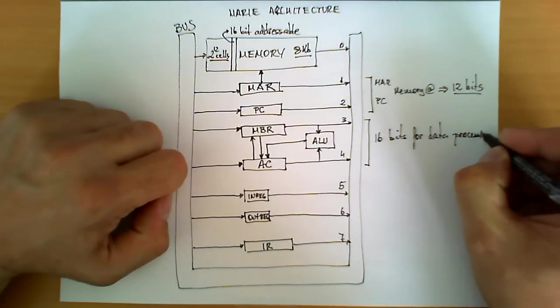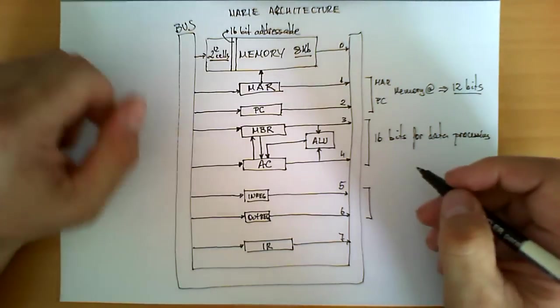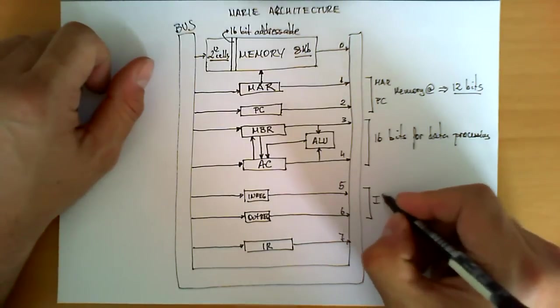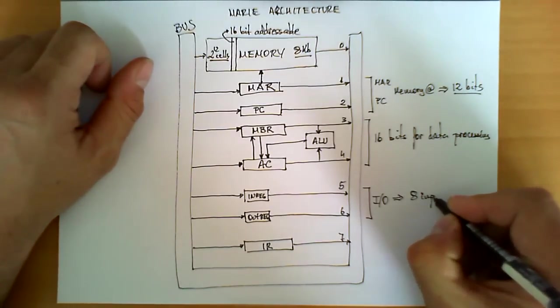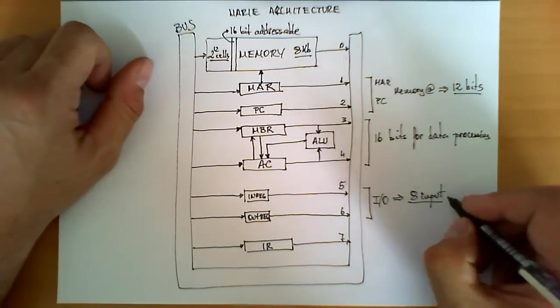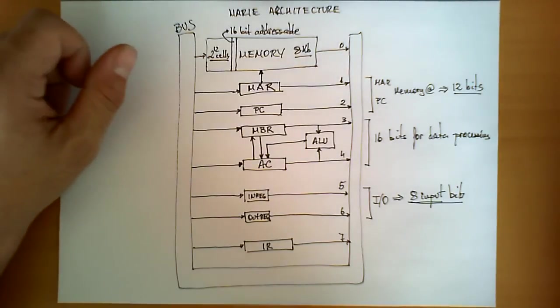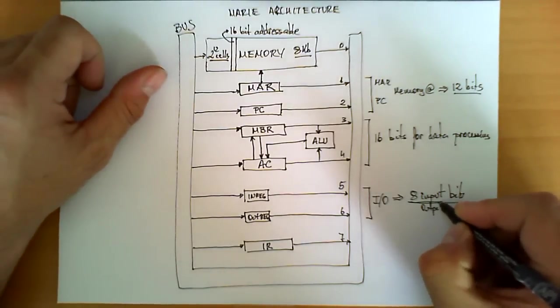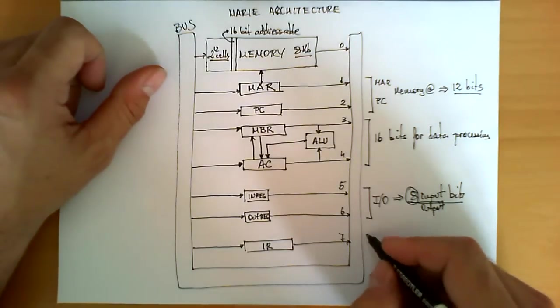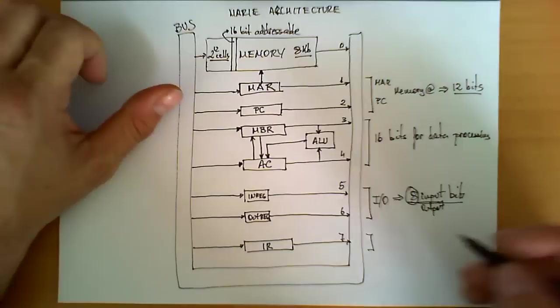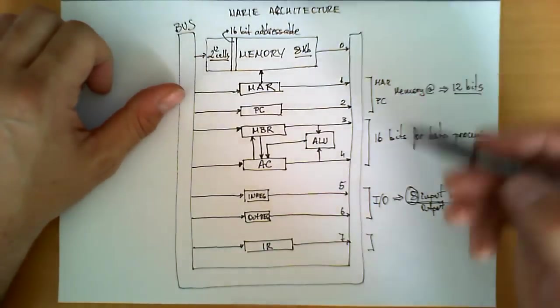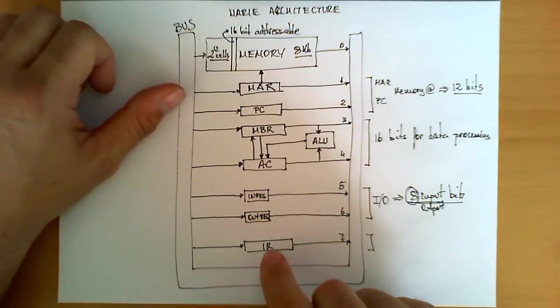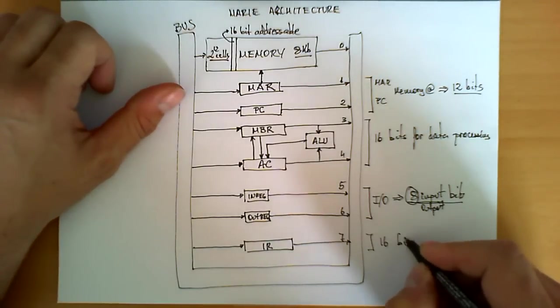In this architecture, the additional two registers, INREG and OUTREG, are used for input-output operations, and they are based on the representation of letters, and therefore, they will have a size of 8 bits for input and output. And finally, this register, which is the instruction register, the instruction register, these instructions will come from memory as well, and therefore, from the point of view of the size, it is similar to the accumulator and MBR, and therefore, you'll have also 16 bits.